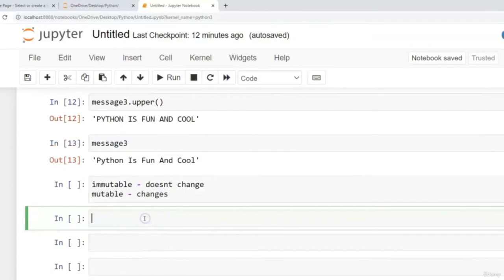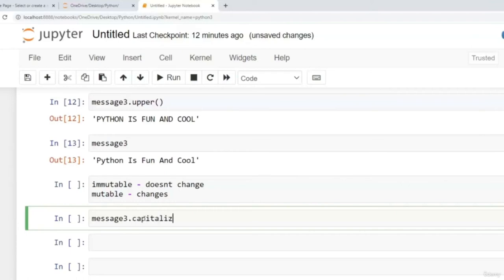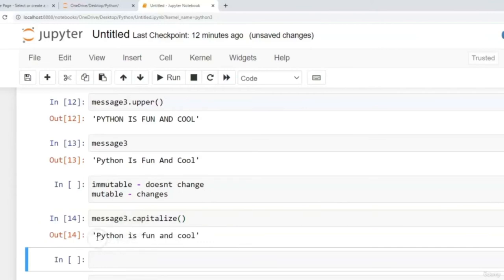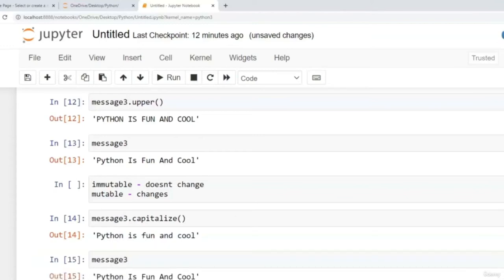Another method I'd like to show you is the capitalize method. Using message3 with .capitalize() — what this does is it only changes the first letter of the entire text to uppercase. So the P in Python is uppercase but the rest are lowercase. If we print the original message3, we see it's still the same with each word's first letter in uppercase. So again, strings are immutable — applying a method does not change the original value; it only prints out a new version with the method applied.